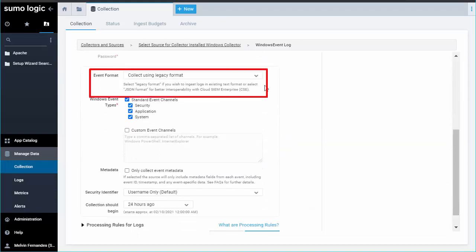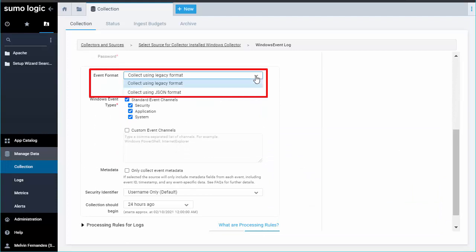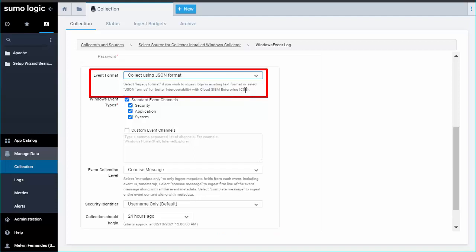For event format, you must select Collect using JSON format so that events are formatted into JSON that is designed to work with Sumo Logic features, making it easier for you to reference your data.